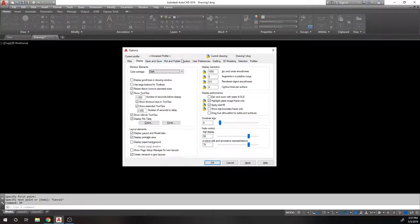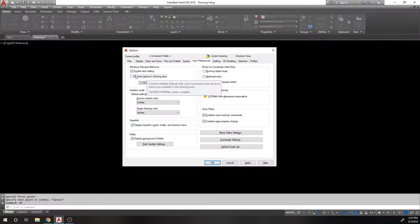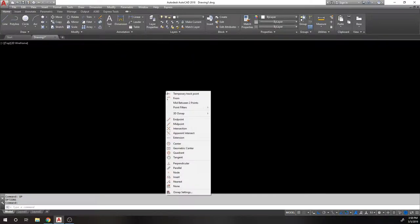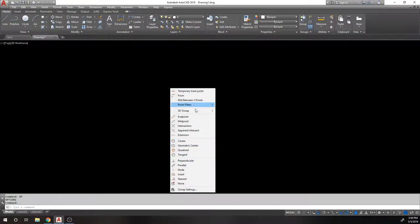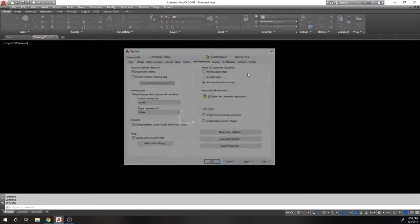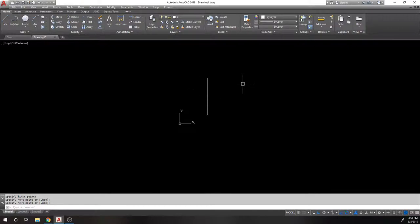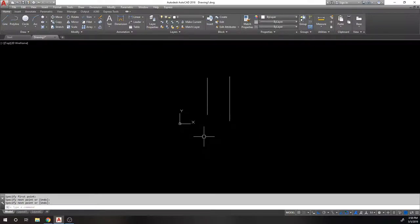To disable the right-click context menu, go to Options, then User Preferences, and uncheck 'Shortcut menus in drawing area.' Once unchecked, right-clicking now repeats the last command. You can still access the snaps menu by holding Shift or Control. So if I draw a line, I can right-click to end it and right-click again to repeat the command — it's a much faster workflow.